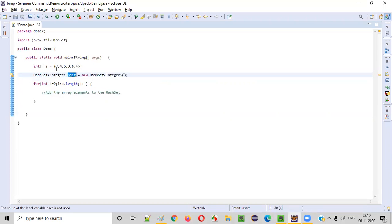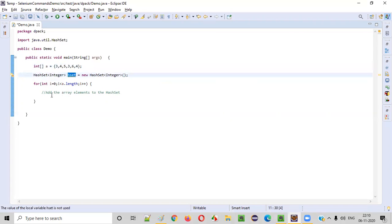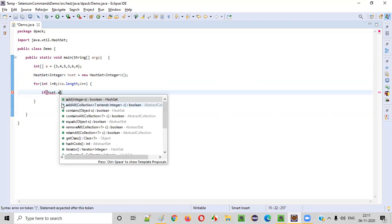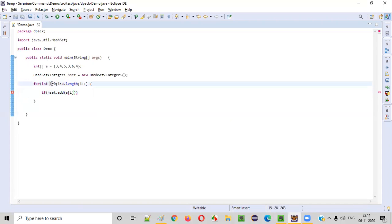To this HashSet, I would like to add each and every array element, but HashSet will only accept unique values. When trying to add a duplicate value, the add method of HashSet will return false. Here I will say: if hset.add of a[i] — adding array elements starting from index zero. In the first iteration i will be zero, so a[0]. In the second iteration i will become one, so a[1] will be added to the HashSet and so on.